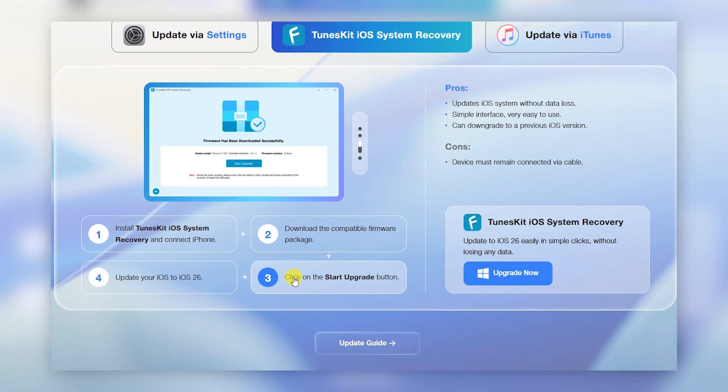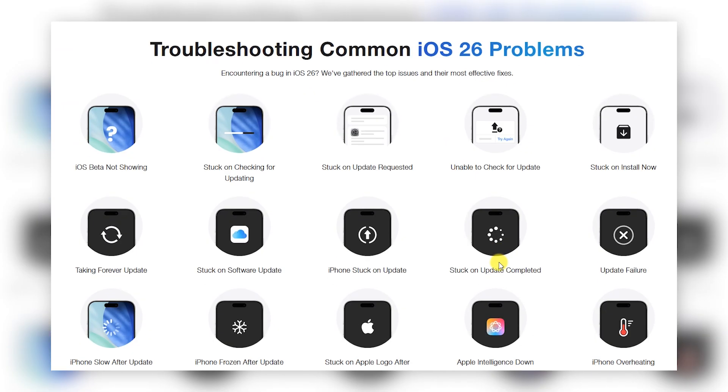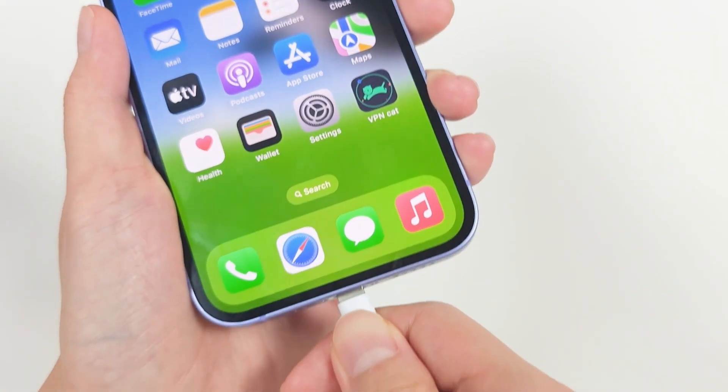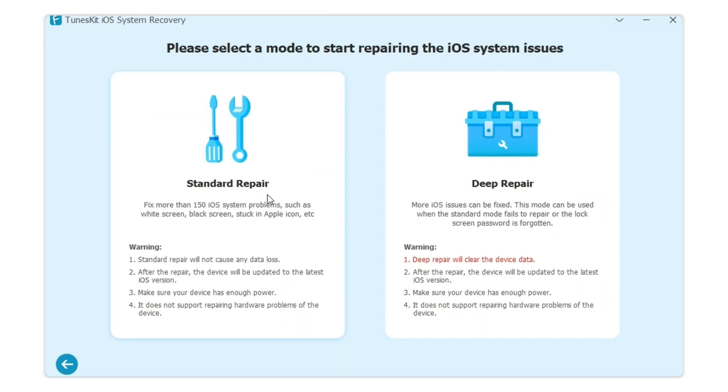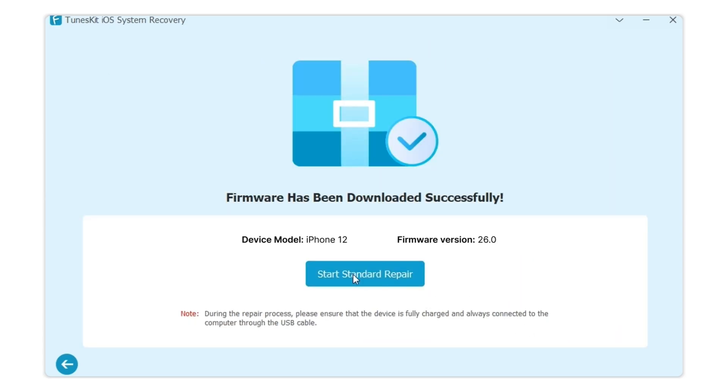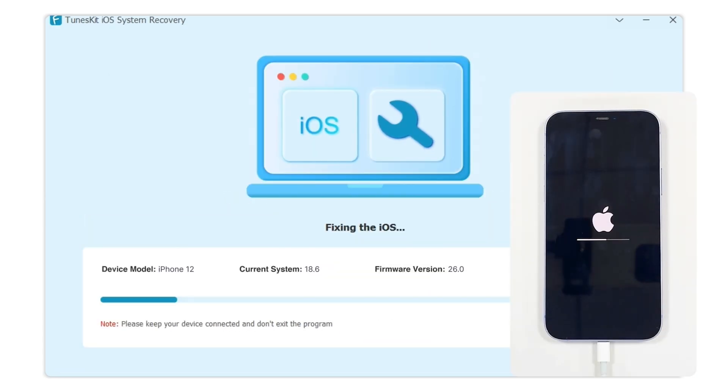Just connect your iPhone and select Standard Repair, then check the device info. After this, click on the Repair button to get rid of the iPhone update requested stuck.